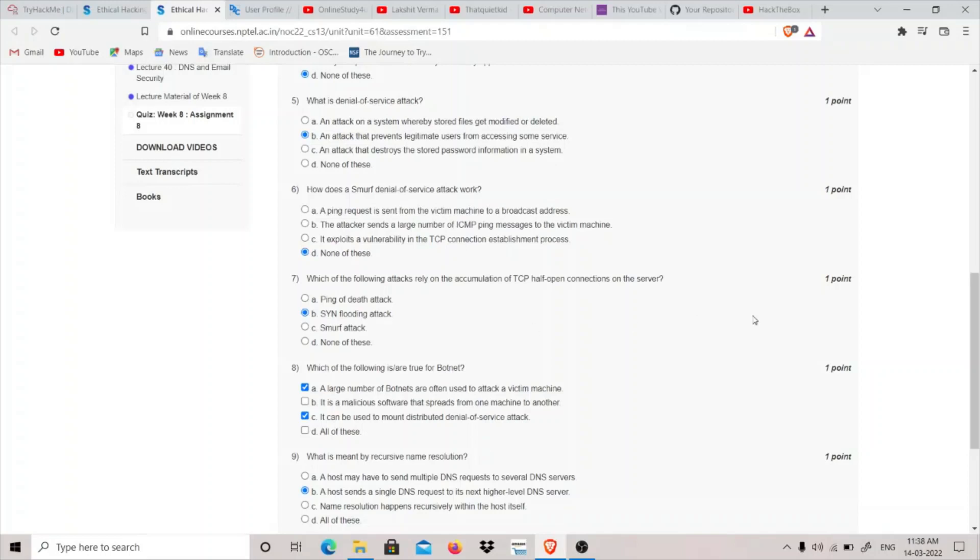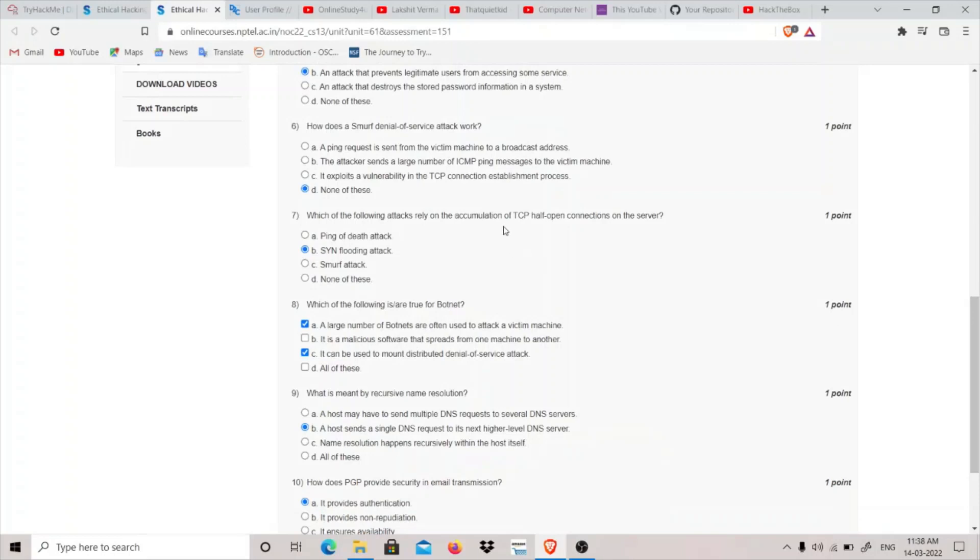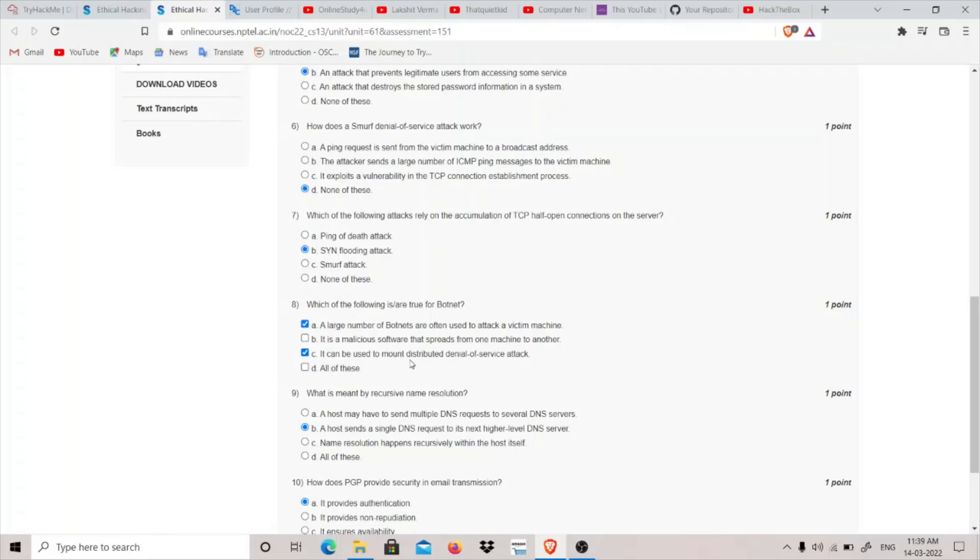Which of the following are true for botnet? A large number of botnets are often used to attack a victim machine, it is correct. It is a malicious software that spreads from one machine to another. It is not. Botnet is made using viruses or worms because we take control. Botnet is basically a connection of computers. So botnet is made using viruses or worms, but it is not itself a malicious software that spreads from one computer to another.